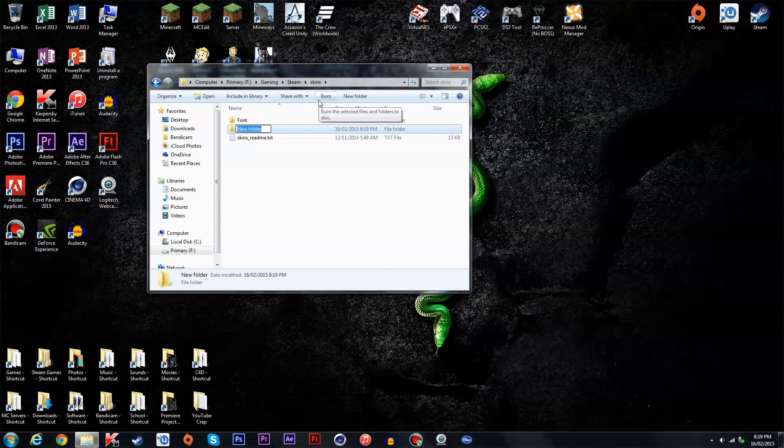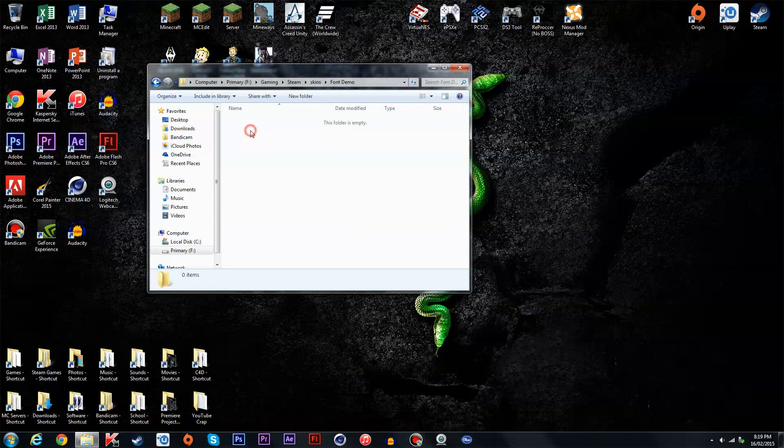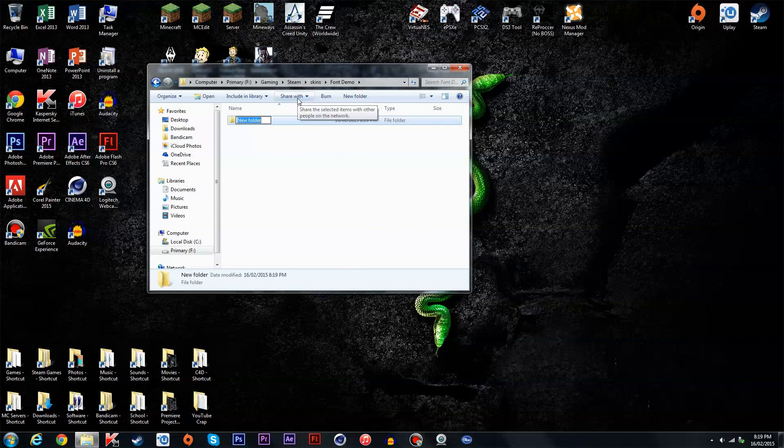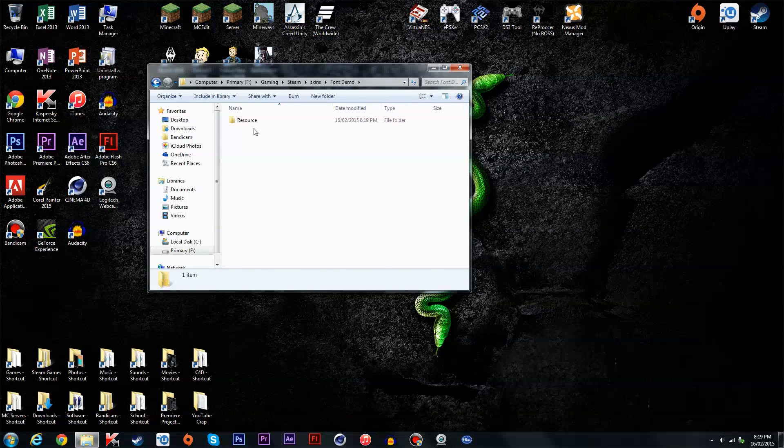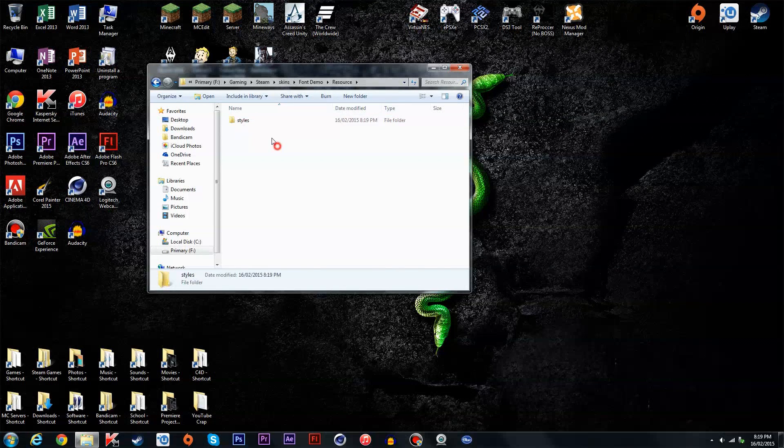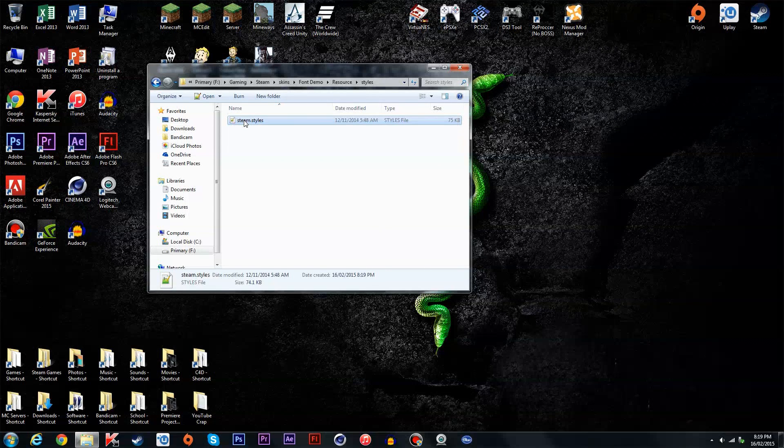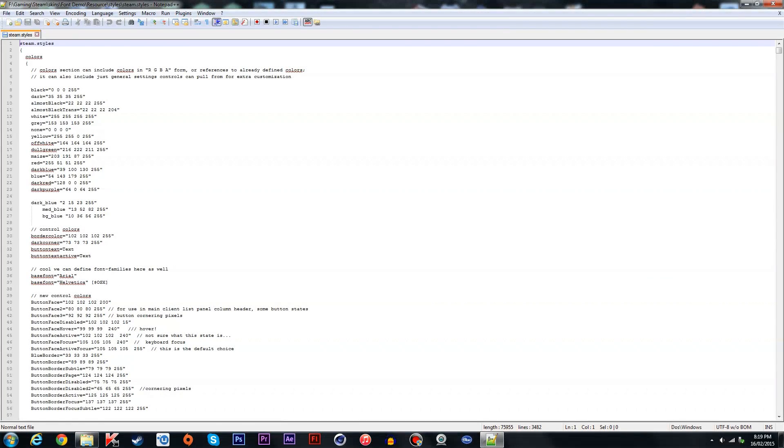I'm going to name it font demo. Okay, create one called resource, capital R. I'm not sure if it has to be a capital R, but you should just make one. And styles, no capital, which is what I do. I don't know if it's mandatory, but yeah. Copy, and there you go.